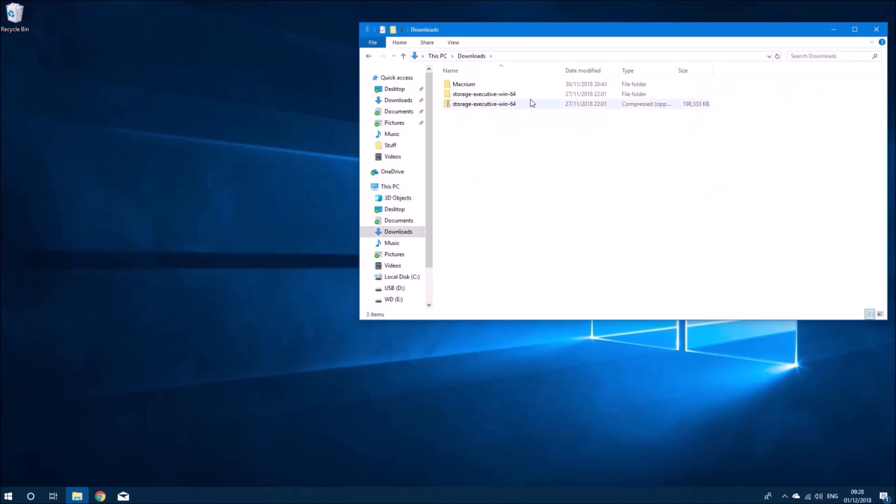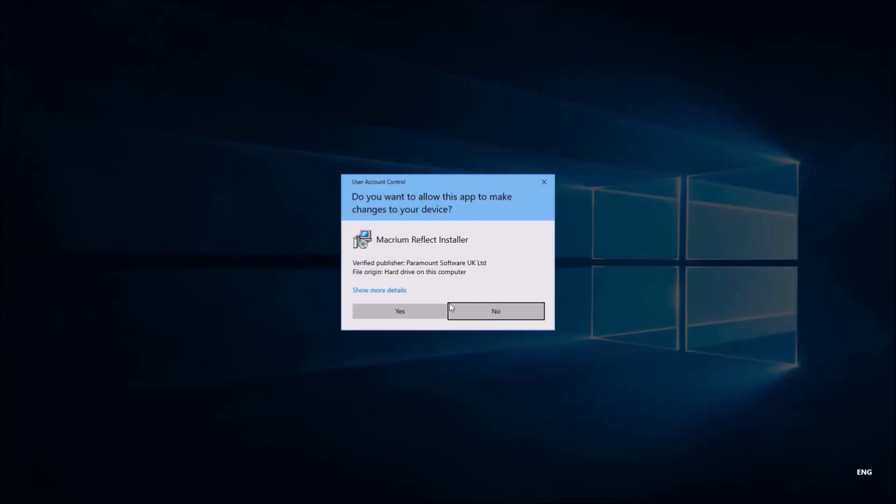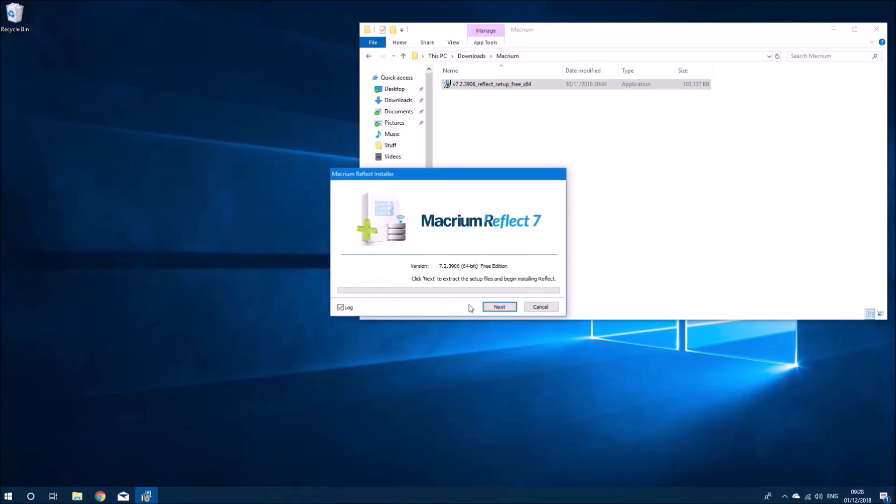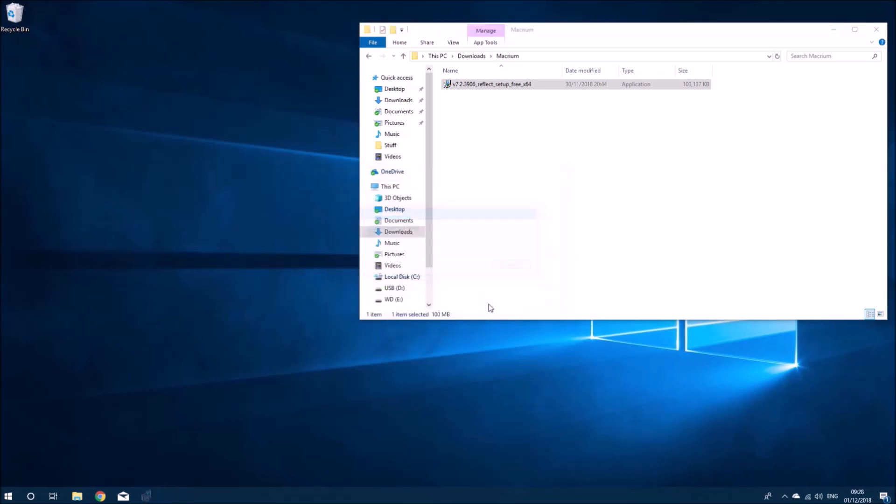I've downloaded Macrium Reflect from their website and I'll accept the user account control and begin the installation.